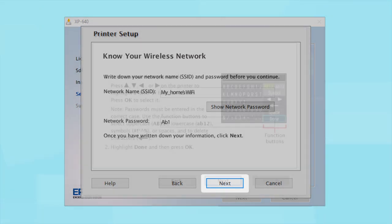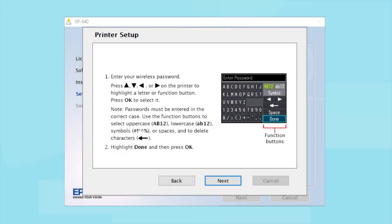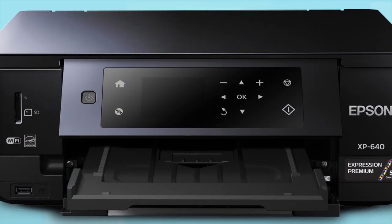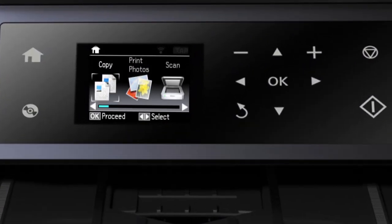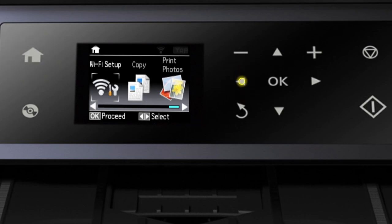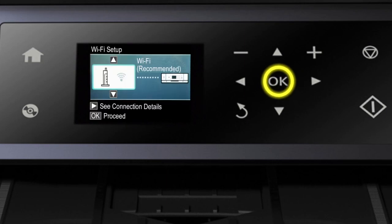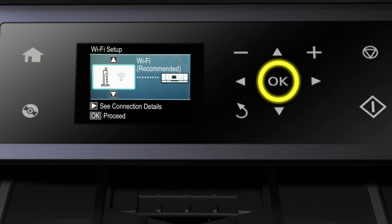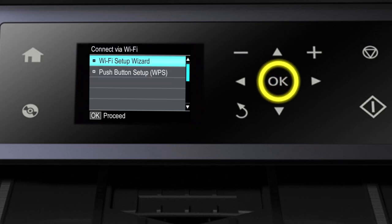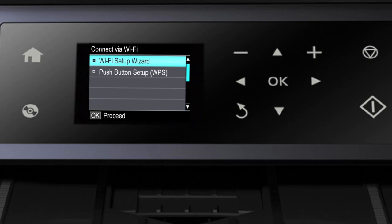When you see this screen, look at your printer's control panel. If you do not see this screen, press the Home button. Press the left arrow button to select Wi-Fi Setup and press OK. Select Wi-Fi Recommended and press OK. Then press OK again. Then select Wi-Fi Setup Wizard and press OK.